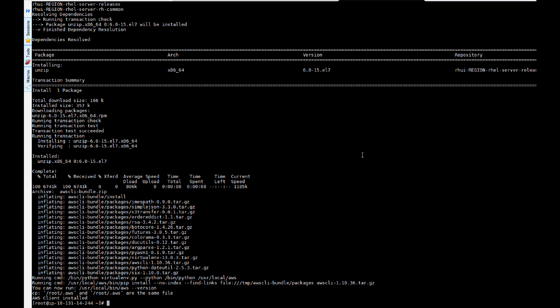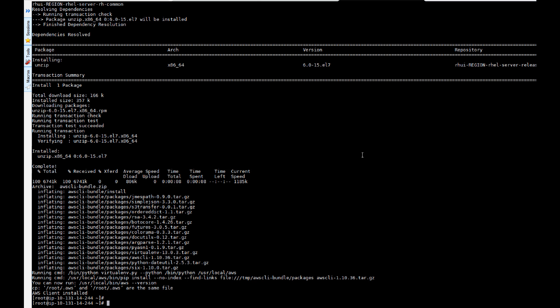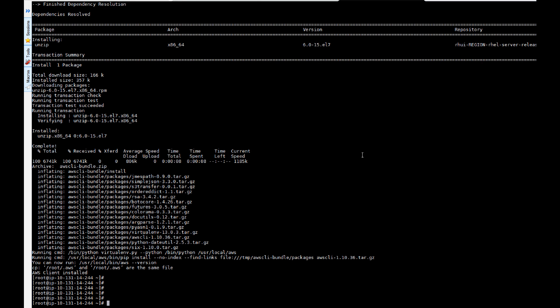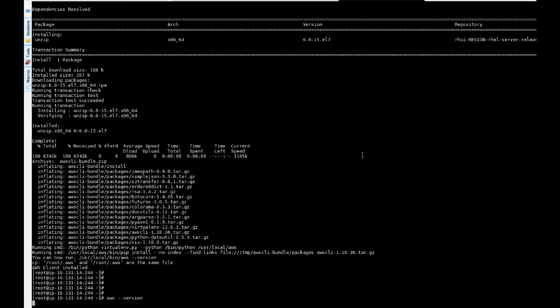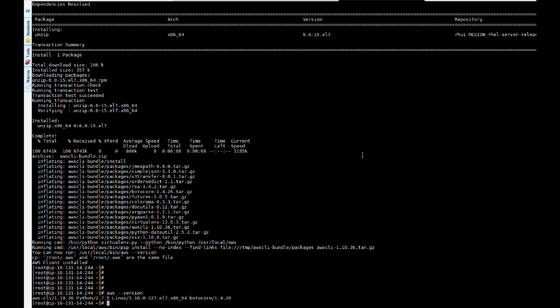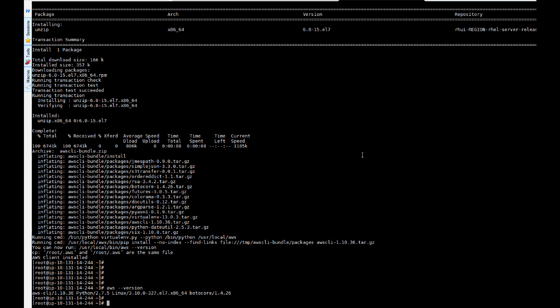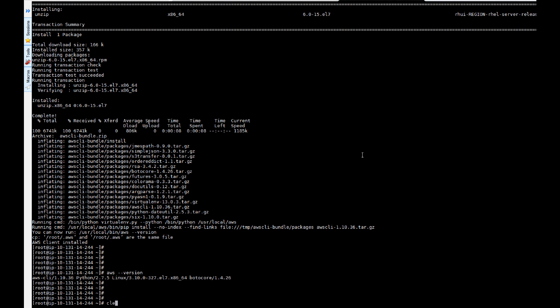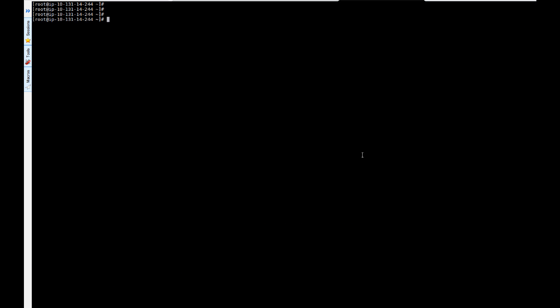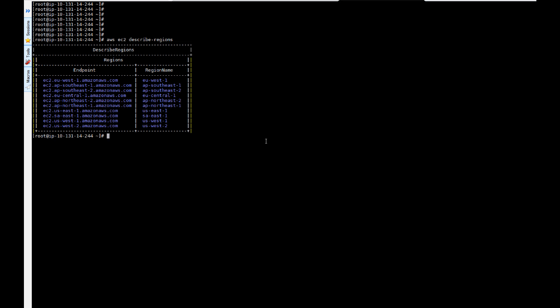So that's it. It's that easy—our client is installed. To check the client, just check the AWS version. We can see that it's there. Now to check access to our account, as you can see, everything worked perfectly.